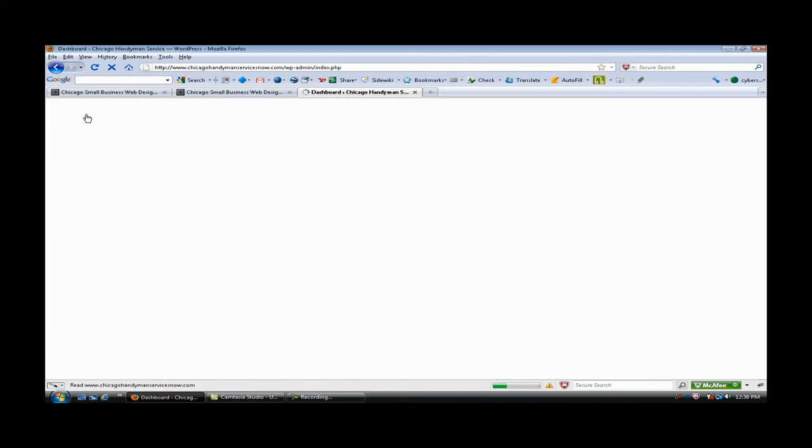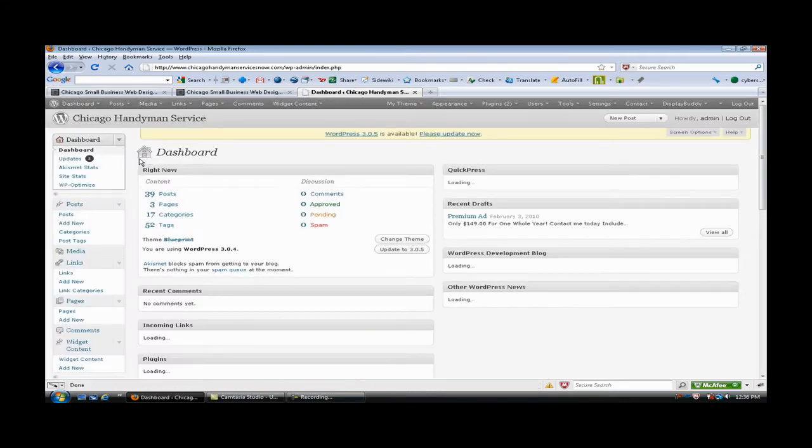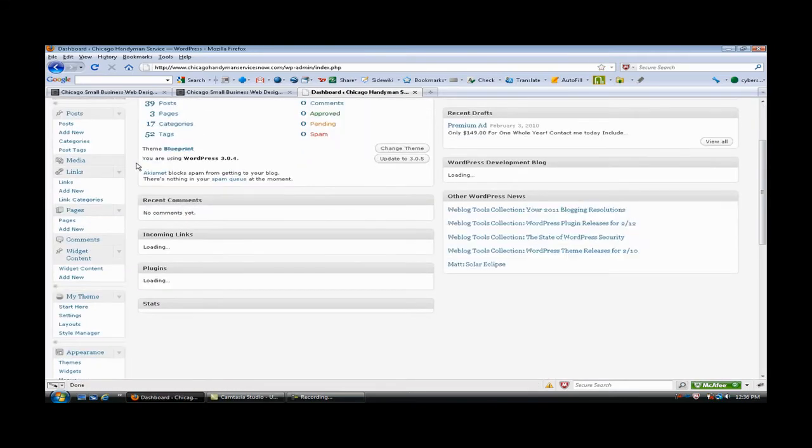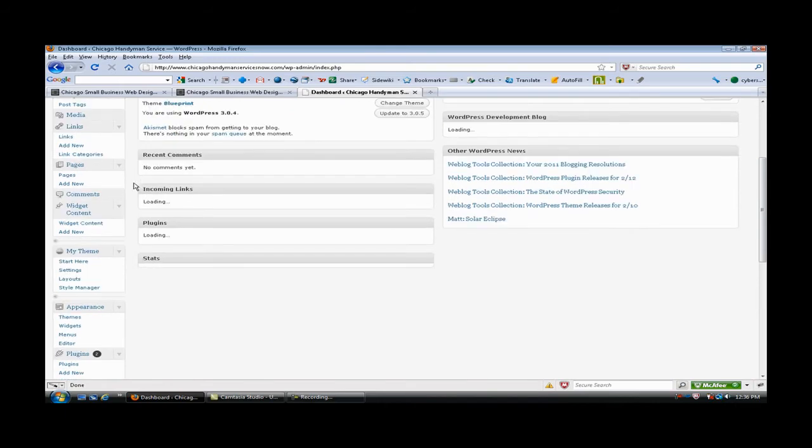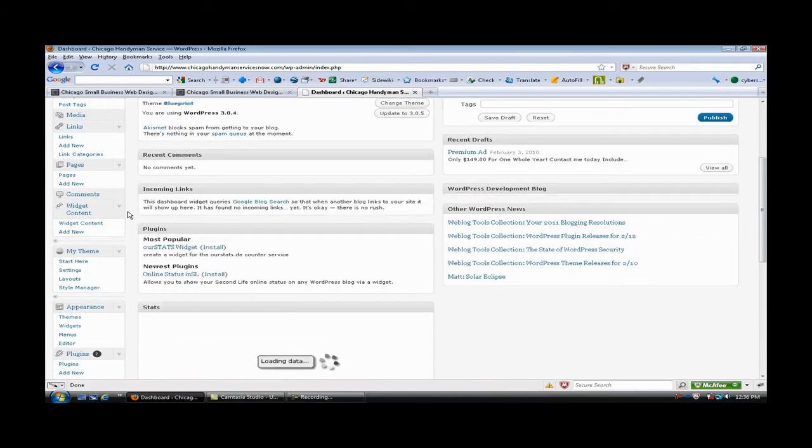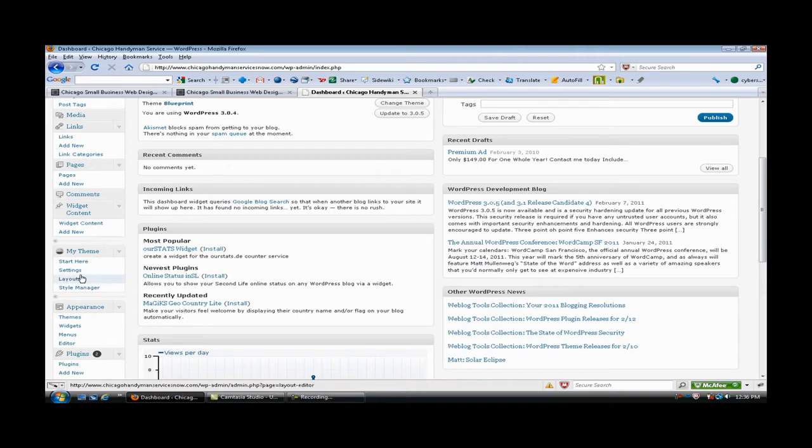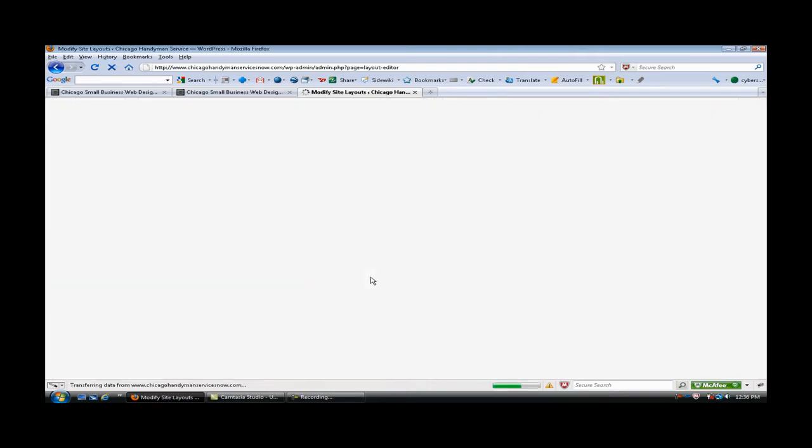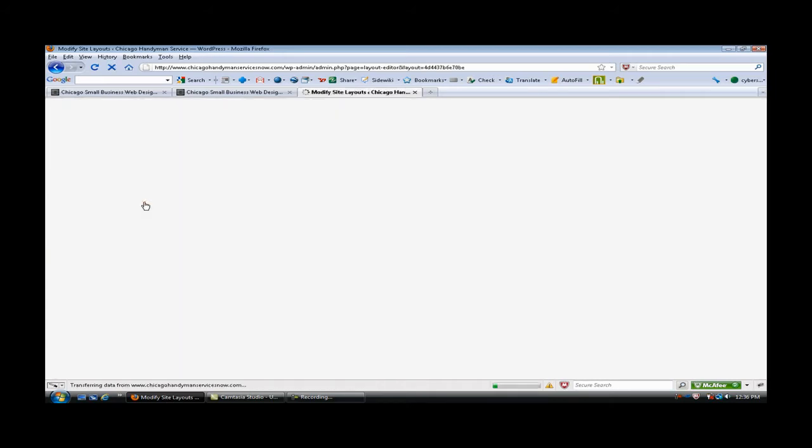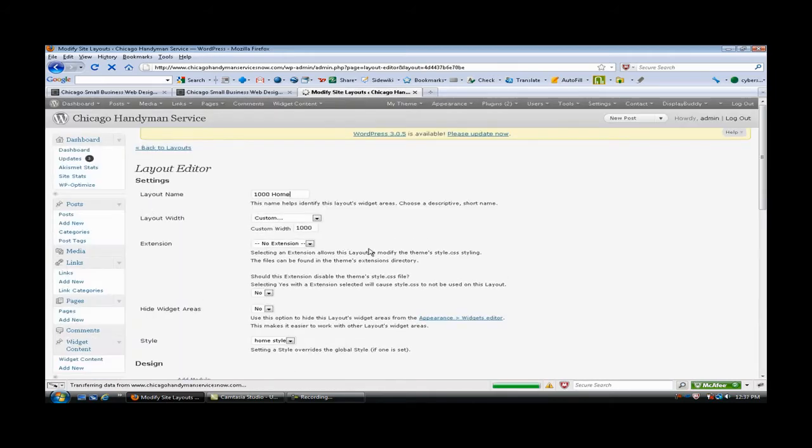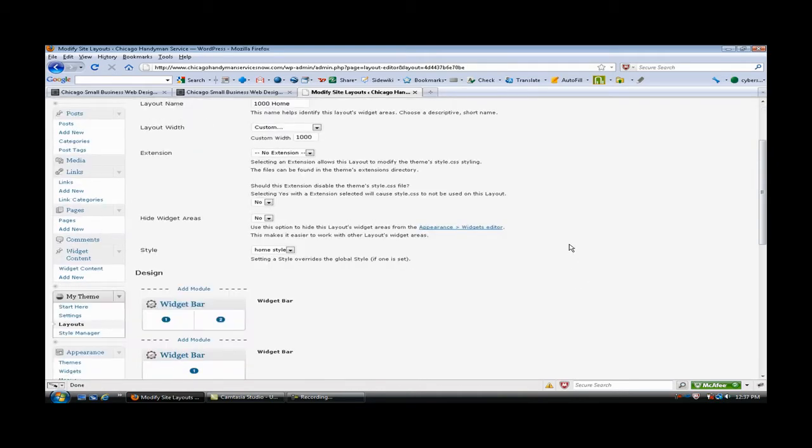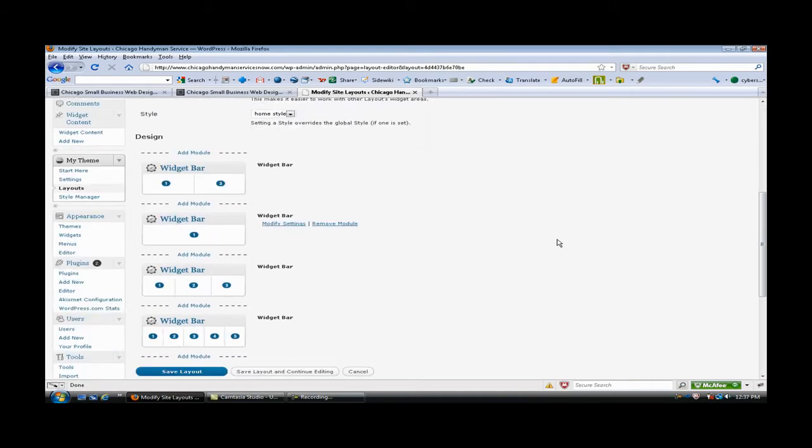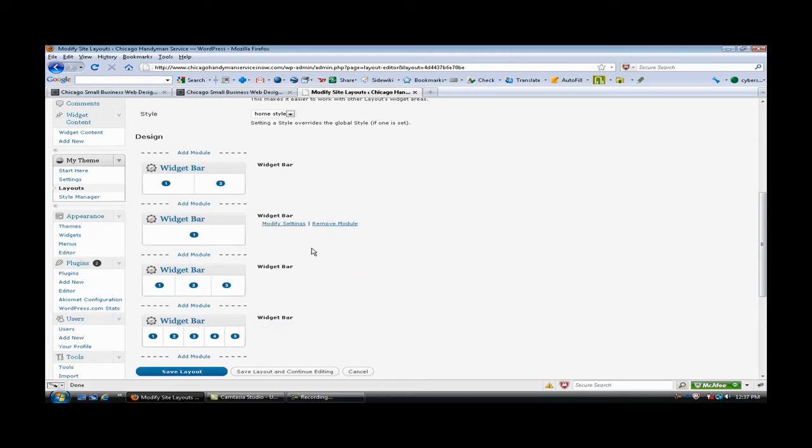We'll go into the layout engine here real quick and show you how I set up these widget areas and we're going to be using the widget content feature as well. Here they are. This is my 1000 home. I've made it custom a thousand pixels wide because it's easy to break things up.